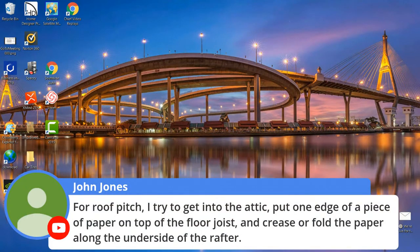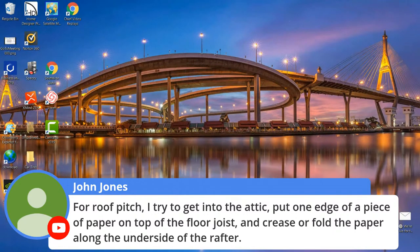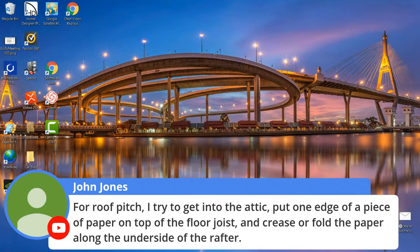On roof pitch: Alex tries to get into the attic, put one edge on a piece of paper, and crease-fold it. I use the level in my iPhone — just hold it up to the bottom side of the roof. If you're putting it directly on the shingles, put it on a little board first because warped shingles can throw it off by a couple of degrees. Usually try to do it on the inside, or put it on the fascia and span a longer space.